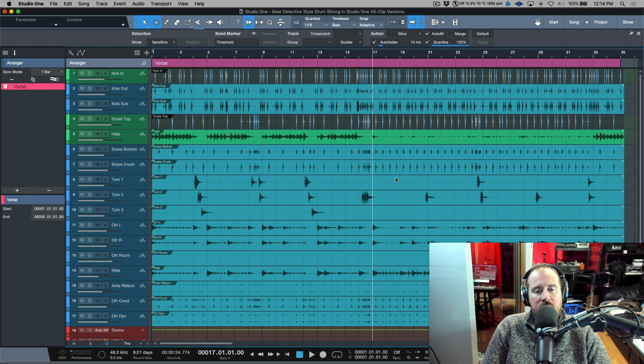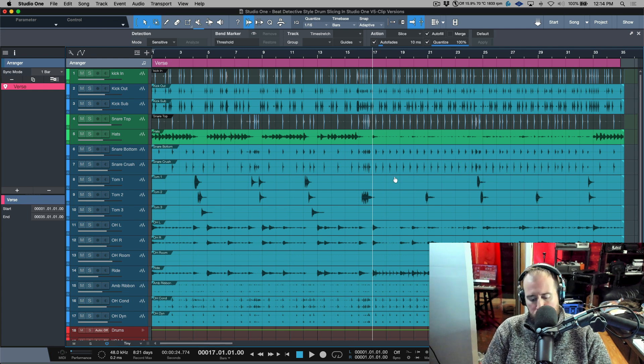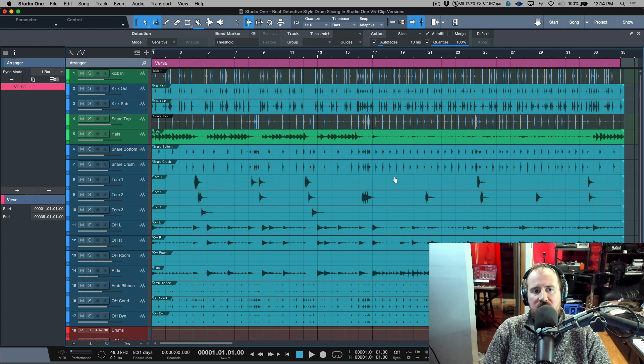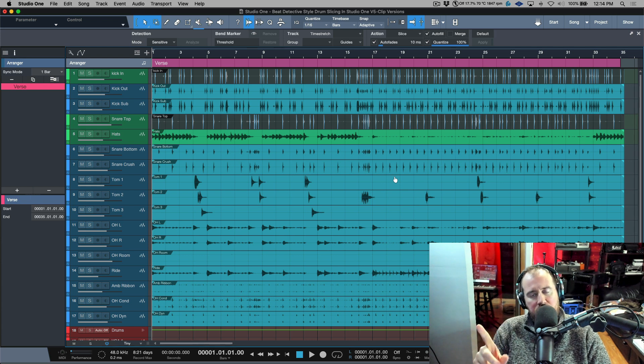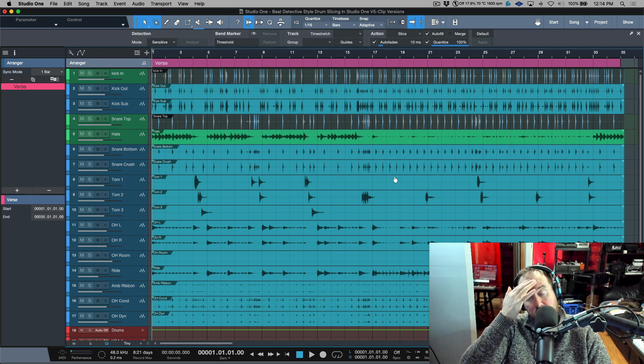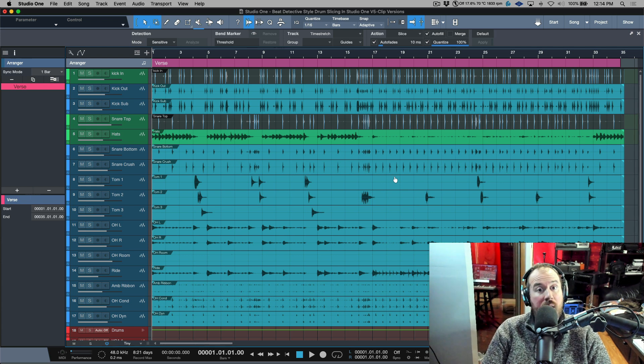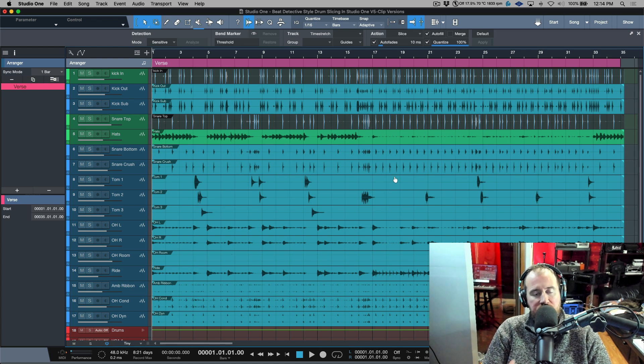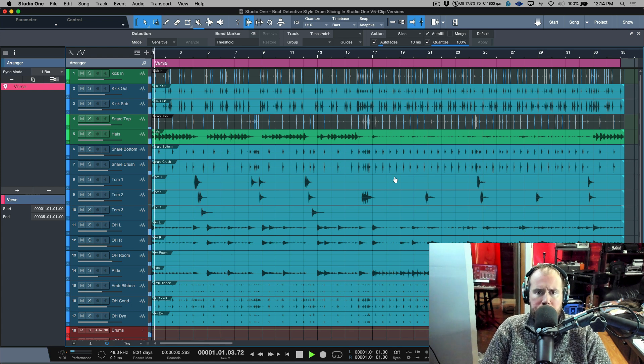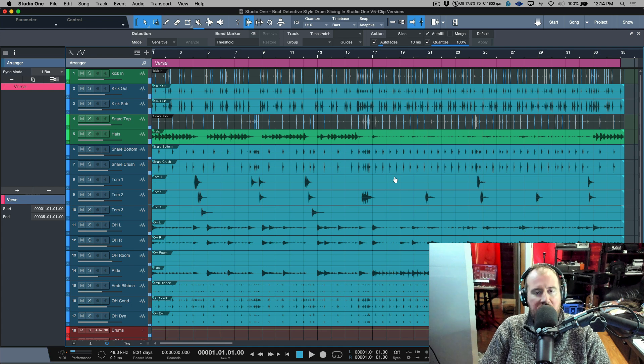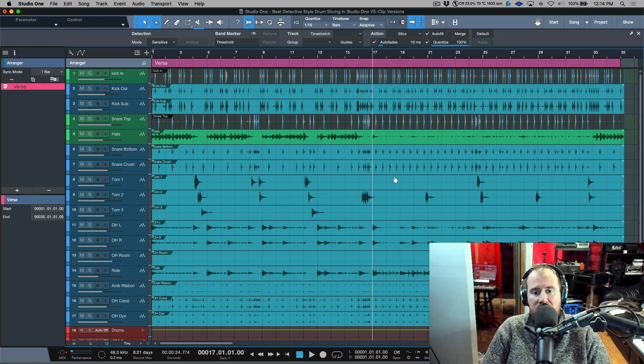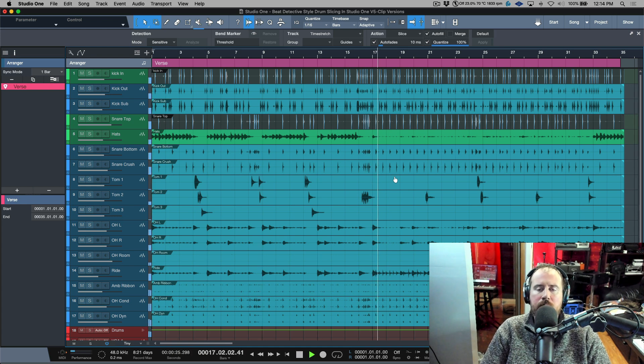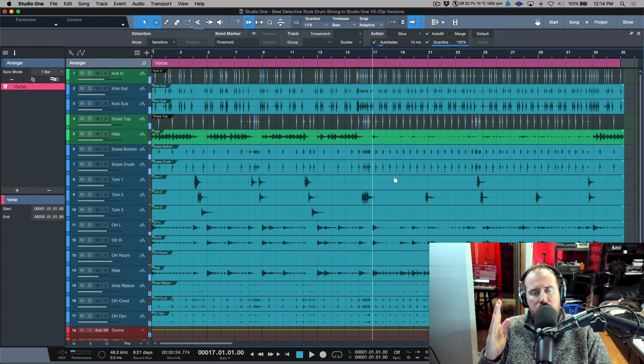If we take a look at this arrangement, basically we have two different sections. We have the first part, and I'm going to give a credit to Andy Selway for making these drum tracks available for me to use for this video. Let's take a listen to the first part.